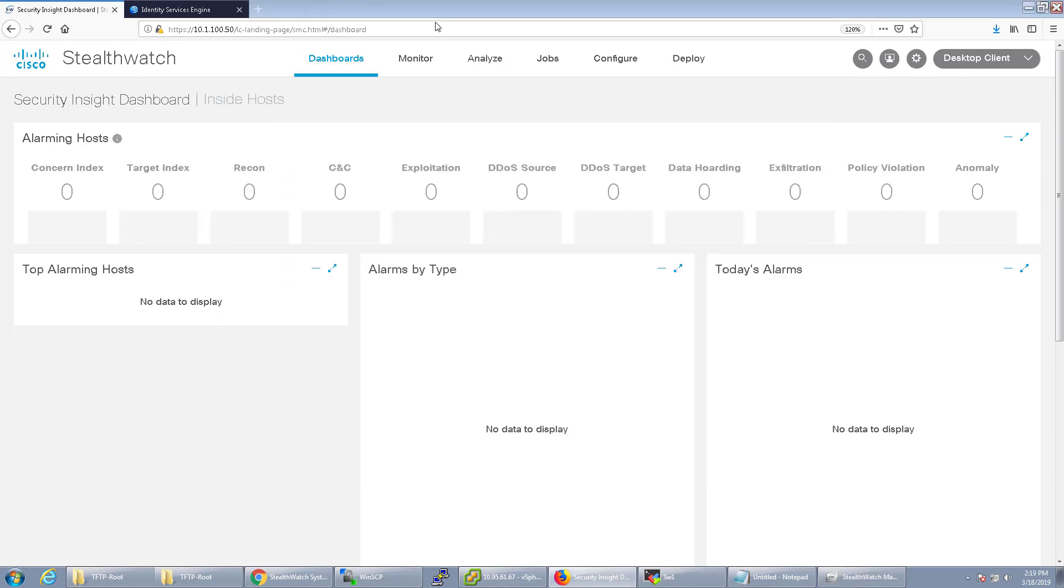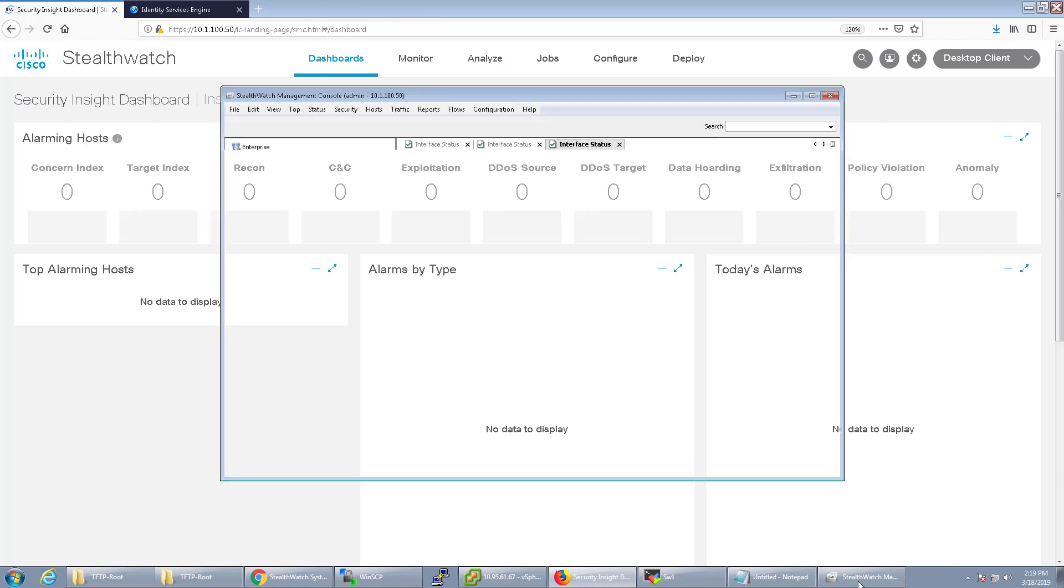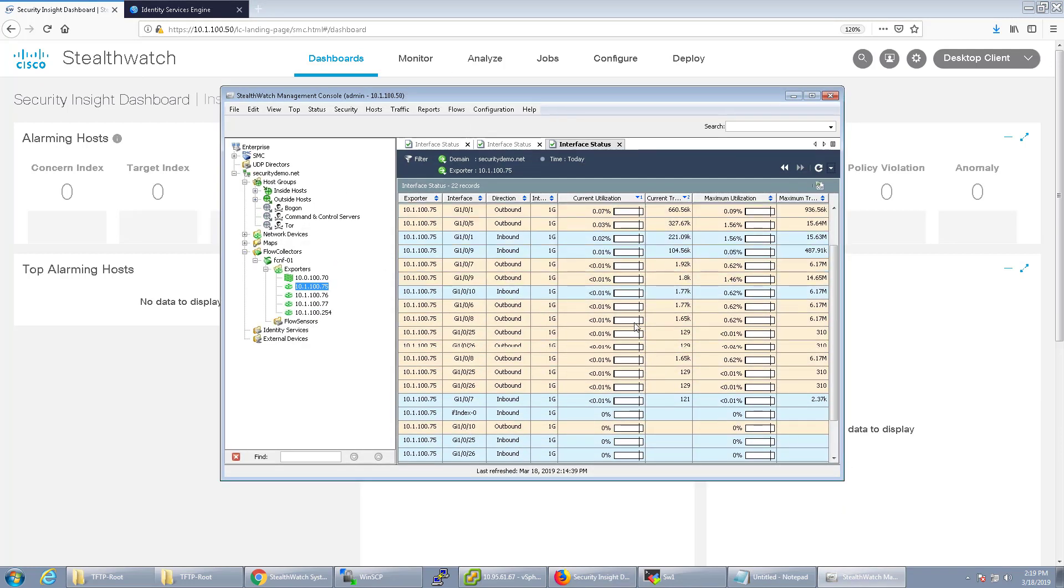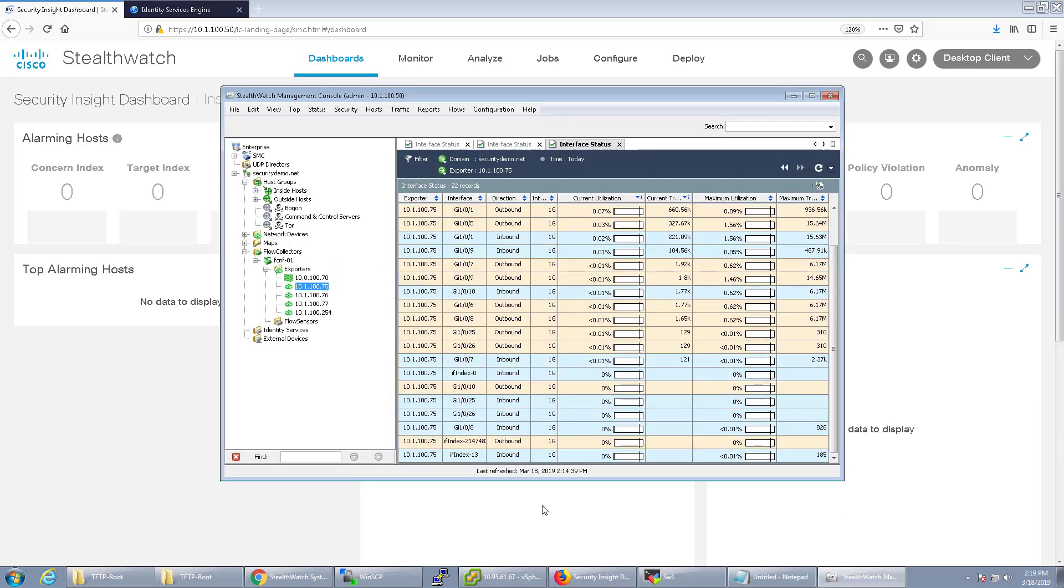And we're back. So I just realized while we were configuring this that I don't have any of my 10 gig ports plugged in, so it's not going to show the 10 gig ports.